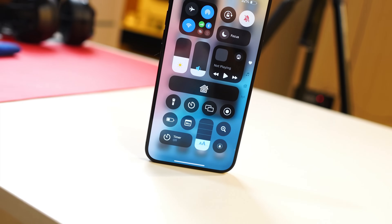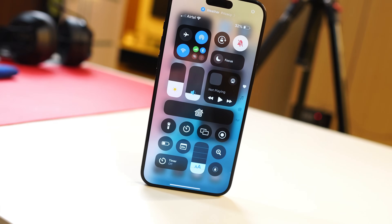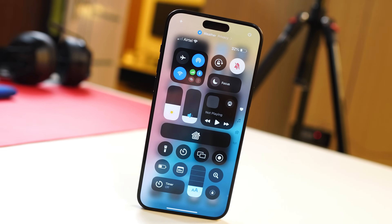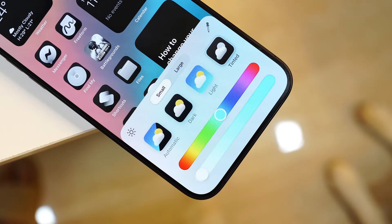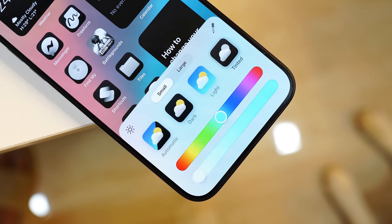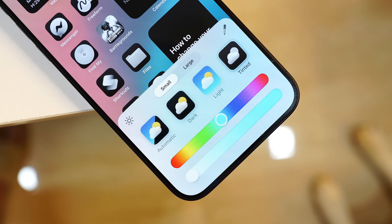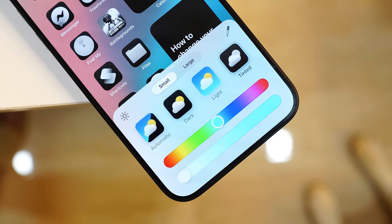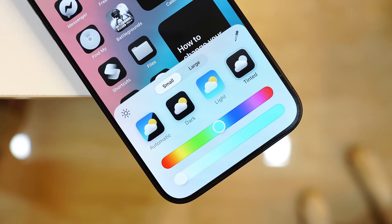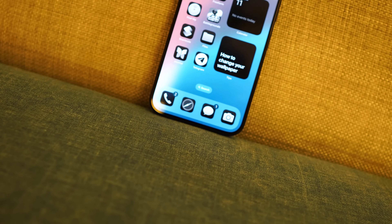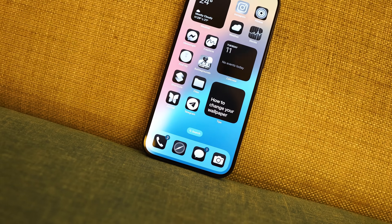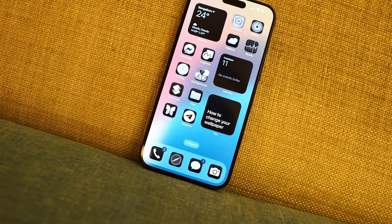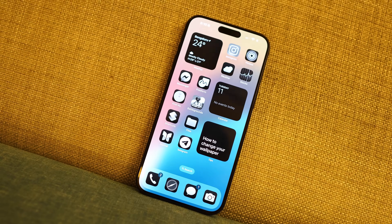Hello guys, welcome back to yet another interesting video. Finally, a stable version of iOS 18 is now rolling out for Apple smartphones, which brings a lot of changes and new add-ons with most of the applications. In this video, let's talk about every change what iOS 18 stable build brings on the table for Apple smartphones. Without wasting any more time, let's get started.